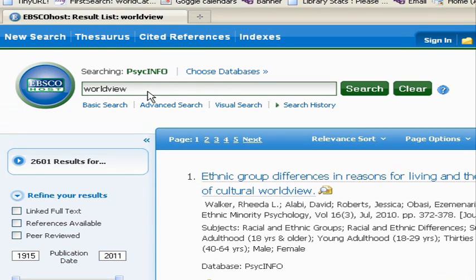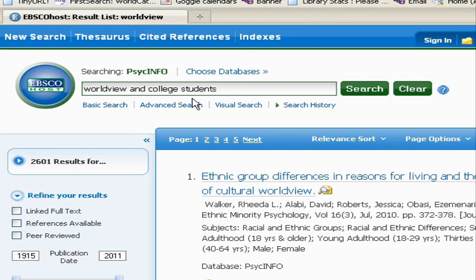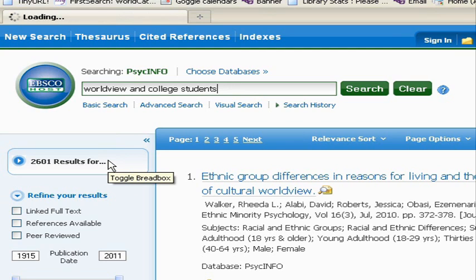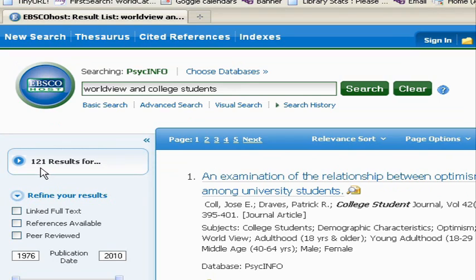What we want to do instead is say world view AND college students. This word AND is a special command in a research database. It means that I want articles that combine both of these search terms — not everything that has to do with world view, not everything that has to do with college students, but only articles that have both of those ideas in them. When we do the search this way, we go from 2,000 plus articles down to 121. That is a really powerful search feature — with just that one thing, we knocked it down to a more manageable set of results.